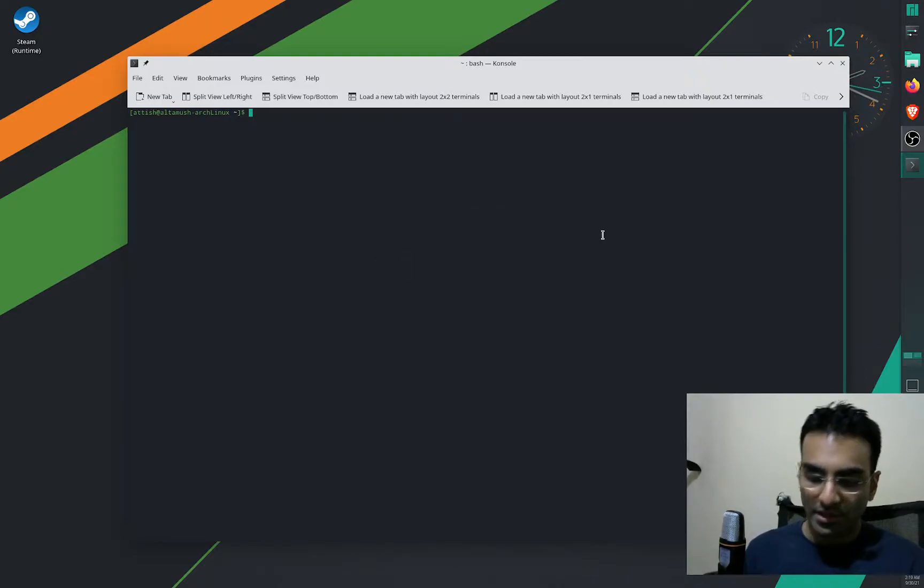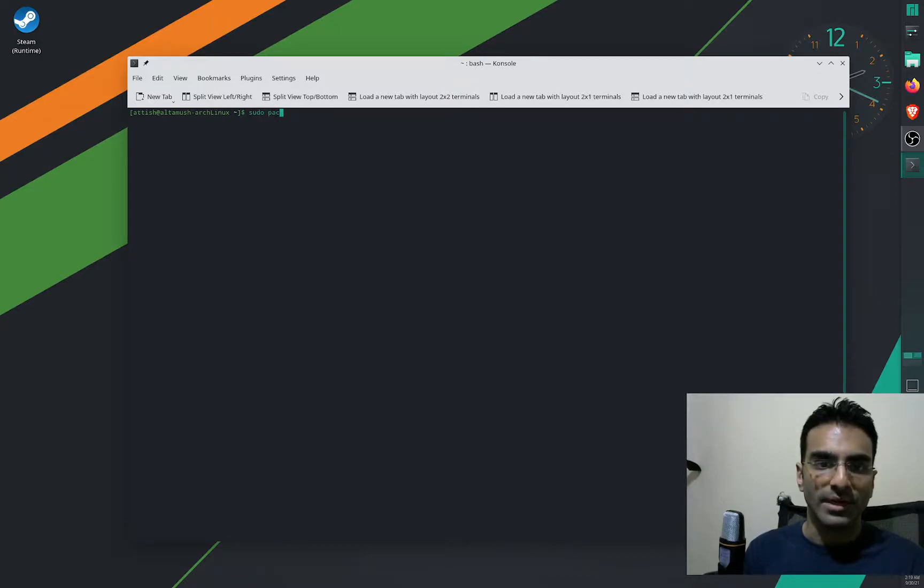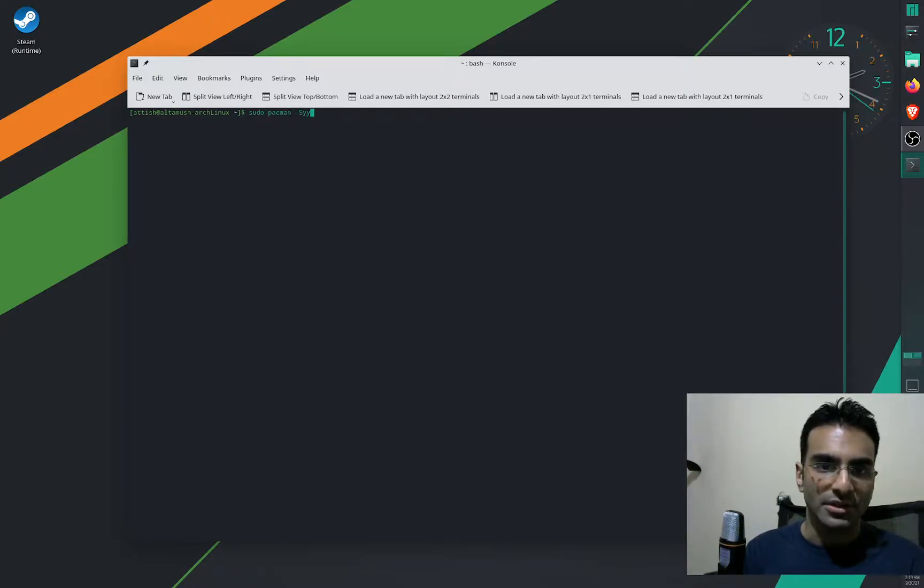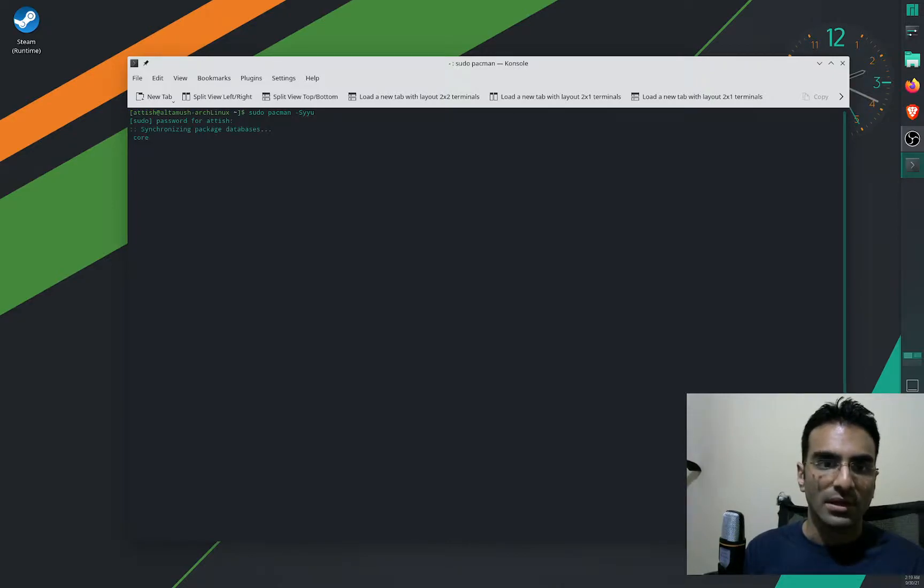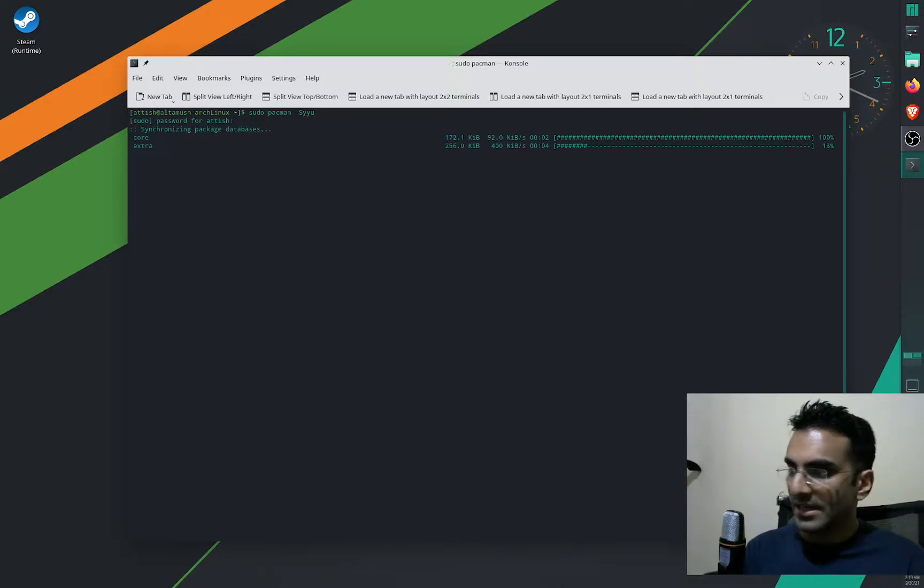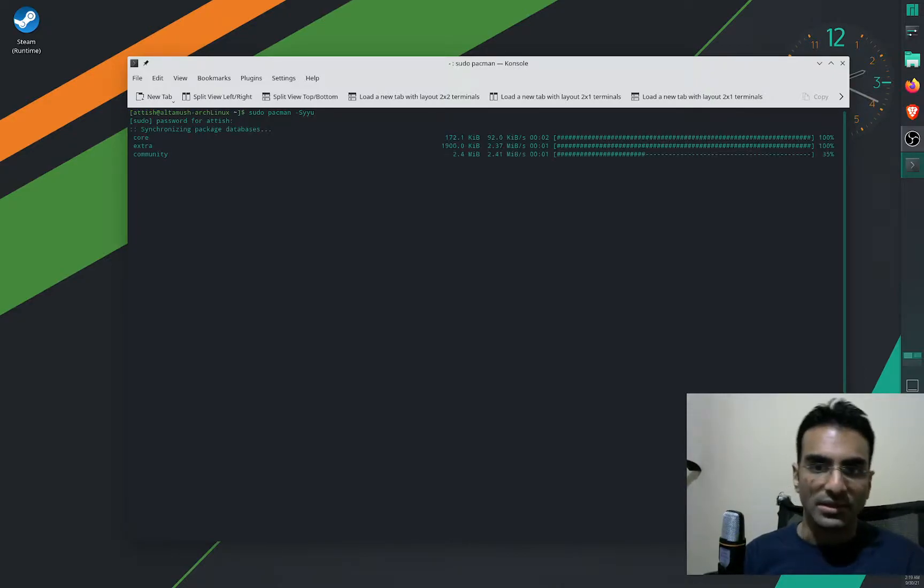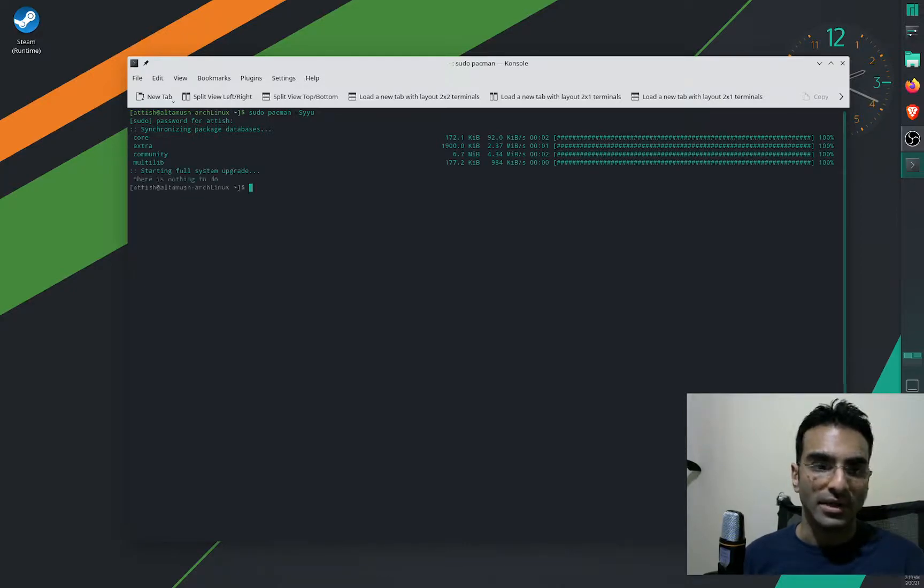So we're gonna go ahead and try to update the system right now using the package manager and I'll see if any updates are available. So first of all, I can easily update using this command in Arch Linux and it says that there are no updates.